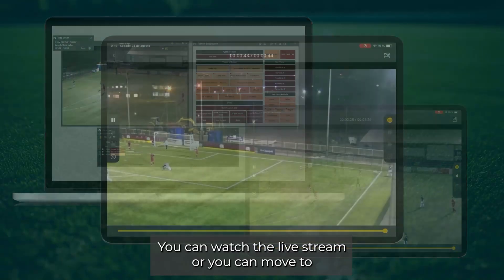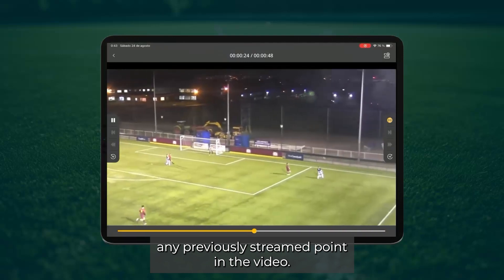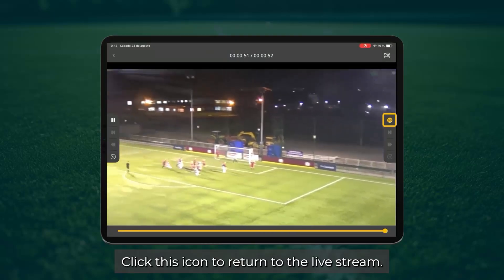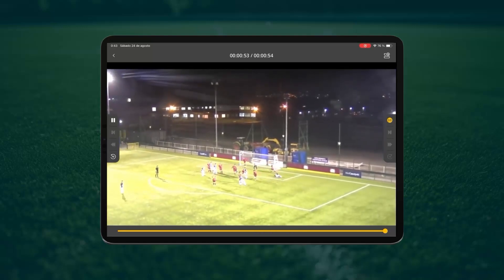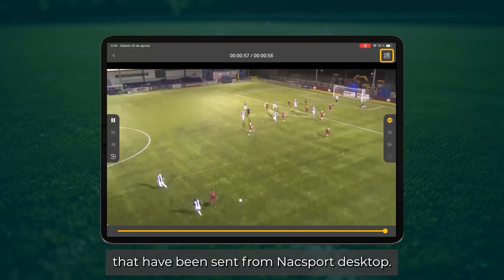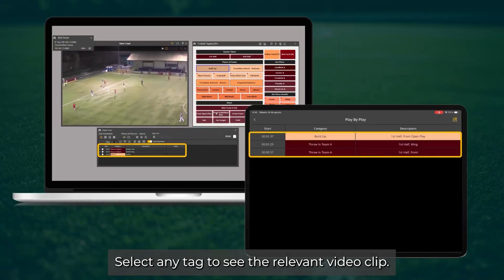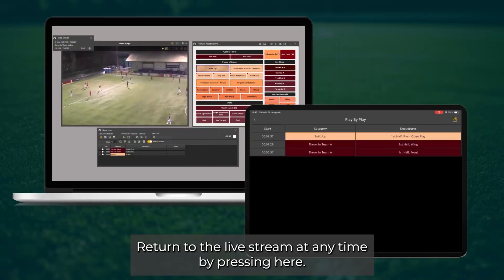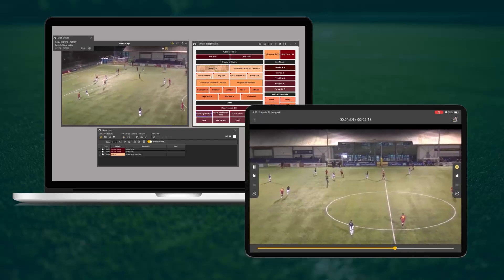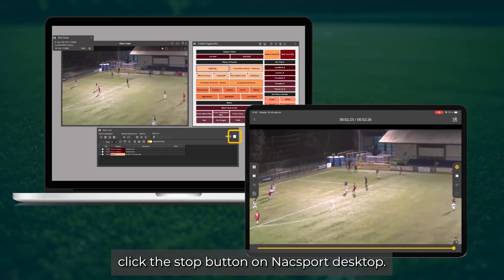You can watch the live stream or move to any previously streamed point in the video. Click this icon to return to the live stream. You can also click here and see the tags that have been sent from Naxport desktop. Select any tag to see the relevant video clip, and return to the live stream at any time by pressing here. To stop the live stream, click the stop button on Naxport desktop.